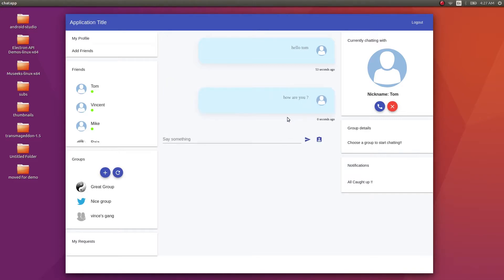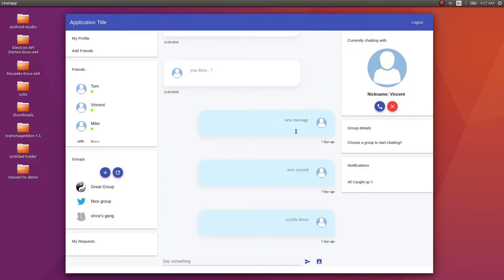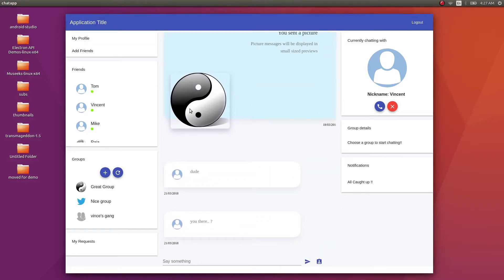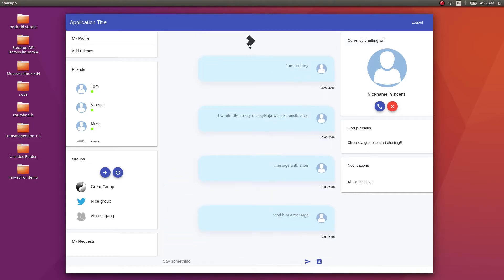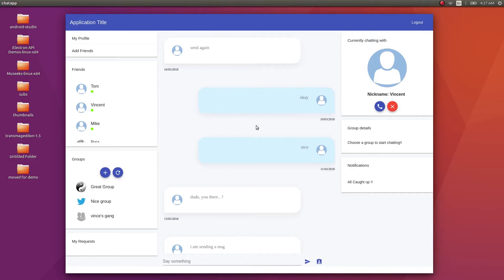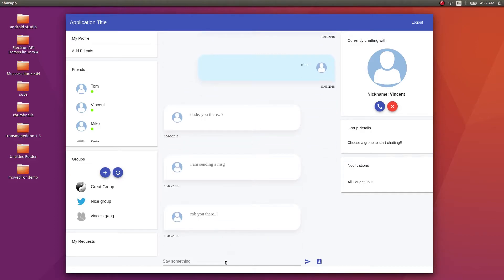This is how you do a one-to-one chat. There are a couple of options here as well — one is for calling and the other is for closing the chat. For notifications: if I'm chatting with Vincent, all the messages pertaining to Vincent are shown. You can send images as well — images will be shown as small previews. The chat feed also has infinite scroll — only 10 messages are displayed at a time, but when you scroll up, 10 more messages get loaded, and so on.